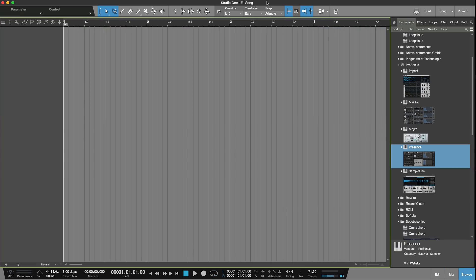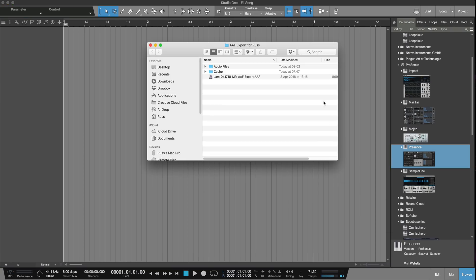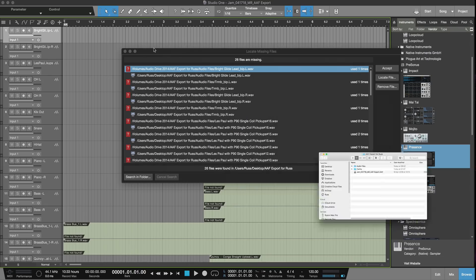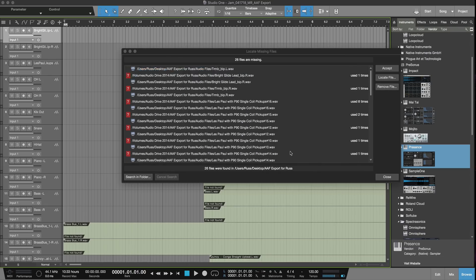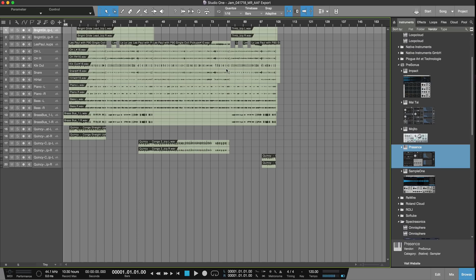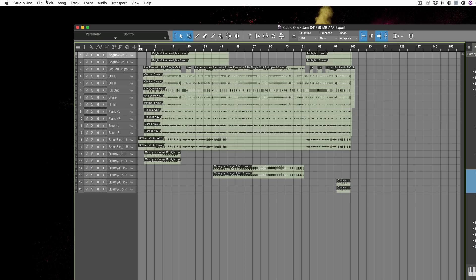The next new feature that Pro Tools users especially have been asking for for a long time is AAF import and export. I've got an AAF import here sent to me by a friend — it was done in Logic — and the way you do AAF import is very simple: just grab it and drop it in. It then asks me to locate the files, so I choose the folder, tell it where to go, open it, and there's all the audio. The great thing about AAF is I don't need full-length stems — it's laid out with gaps exactly as it was in Logic. Depending on the DAW you export from, you can bring in pan, volume, and more.